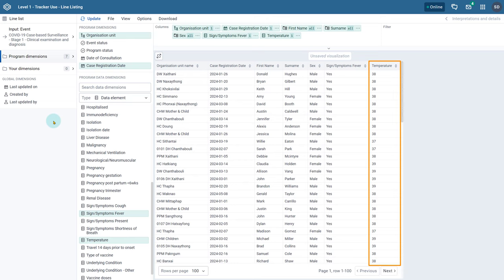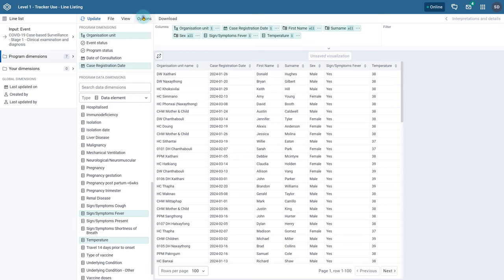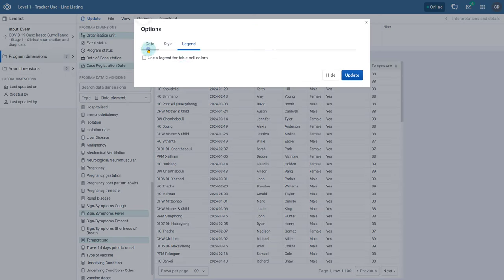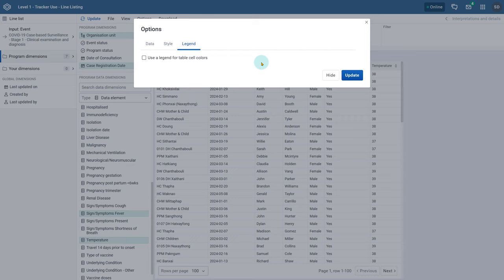We can also add a legend to this numeric value. To add a legend select options then legend. We can then alter the legend options which is similar to what you would see within the data visualizer application. In this example a legend for fever has been made so we can alter some of the options to apply it.